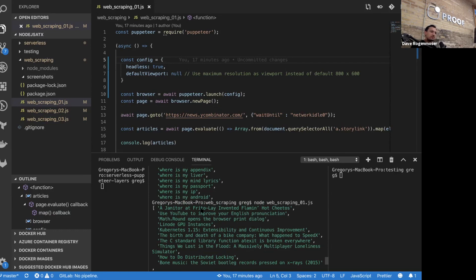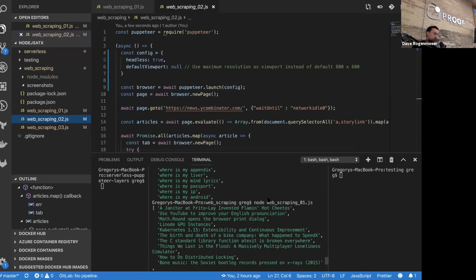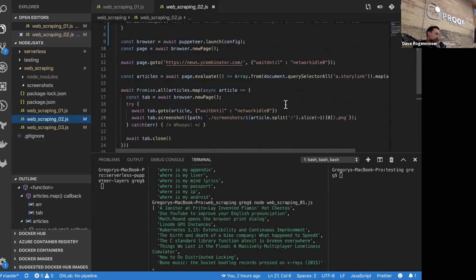You can do this with other tools, but this is just a start. The second example is a little more interesting. We're still going to Hacker News, but now we're going to grab all the links to the articles, open a bunch of tabs, take a screenshot of every website the article links to, and do this in just a few more lines of code. We'll drop the screenshots in the screenshots folder.